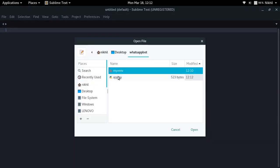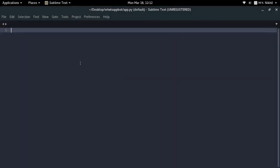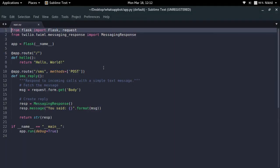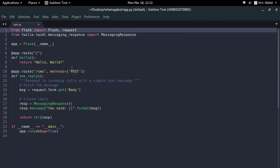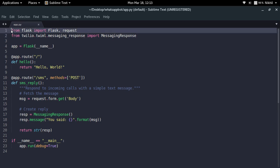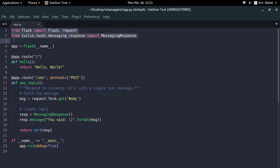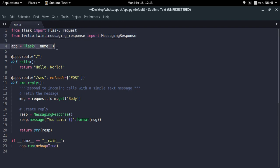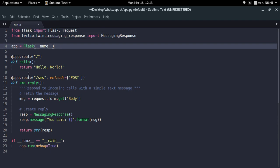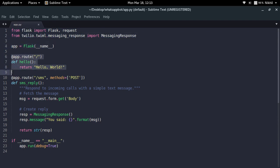So this is my app.py file. Let's take a brief overview of what it does. First, I'm importing the Flask library, and then I'm importing Twilio's MessagingResponse class. I've also instantiated a Flask app object.